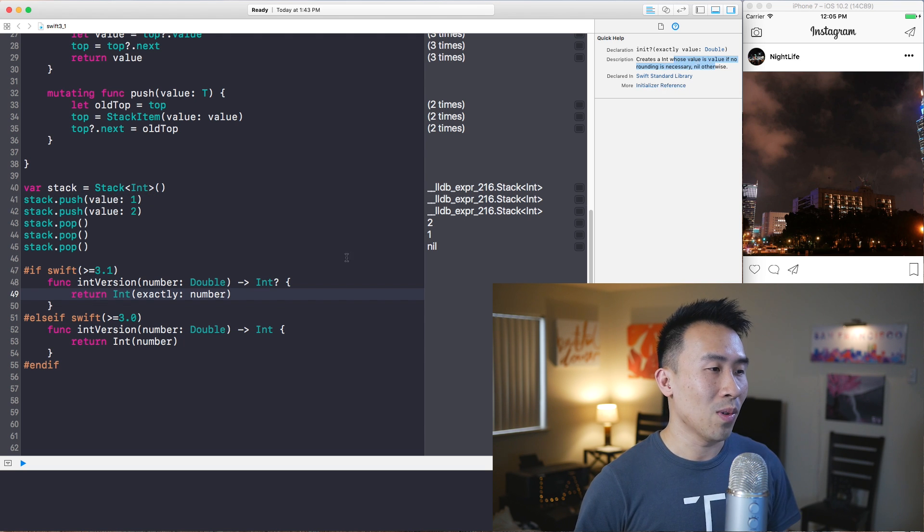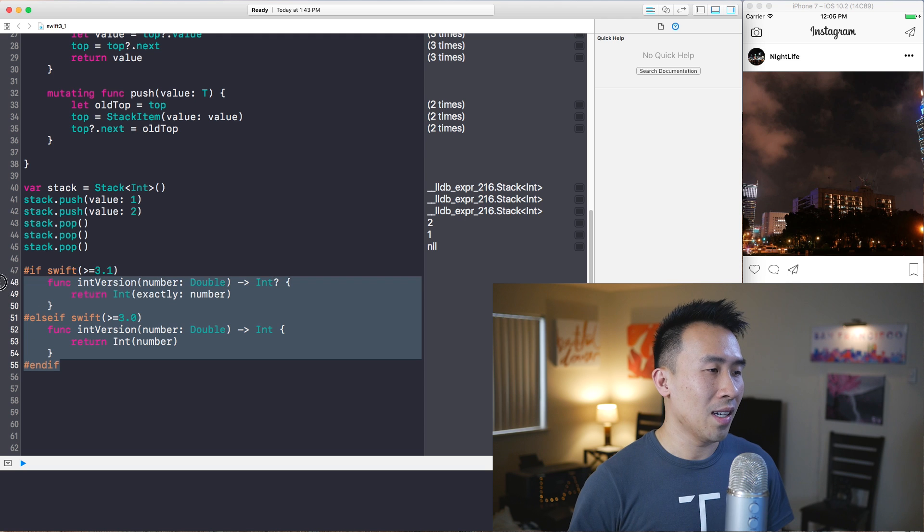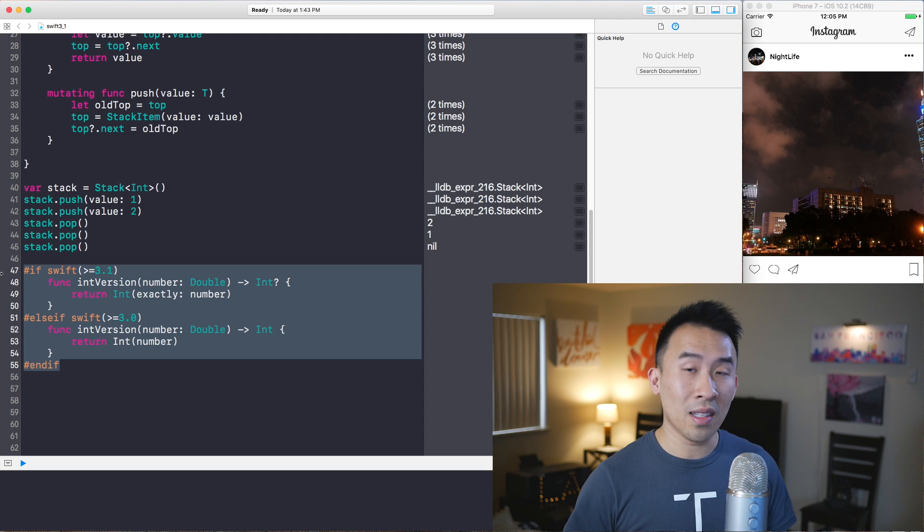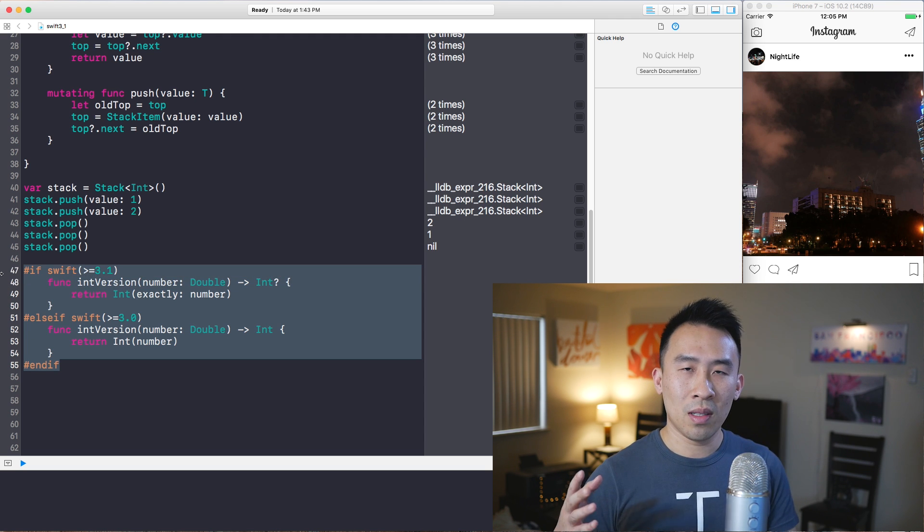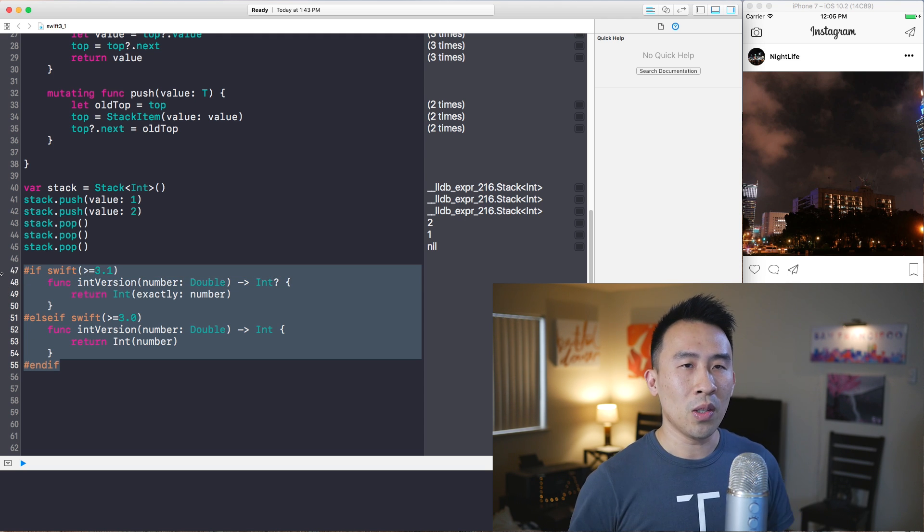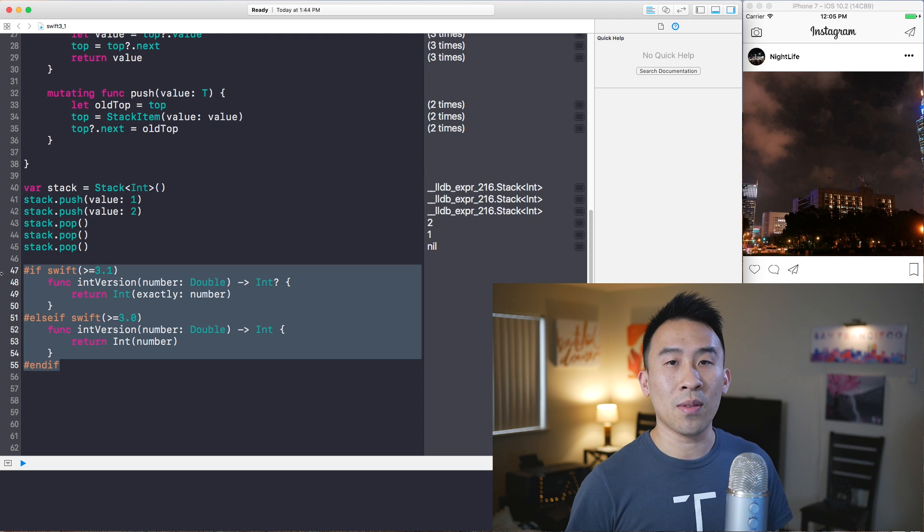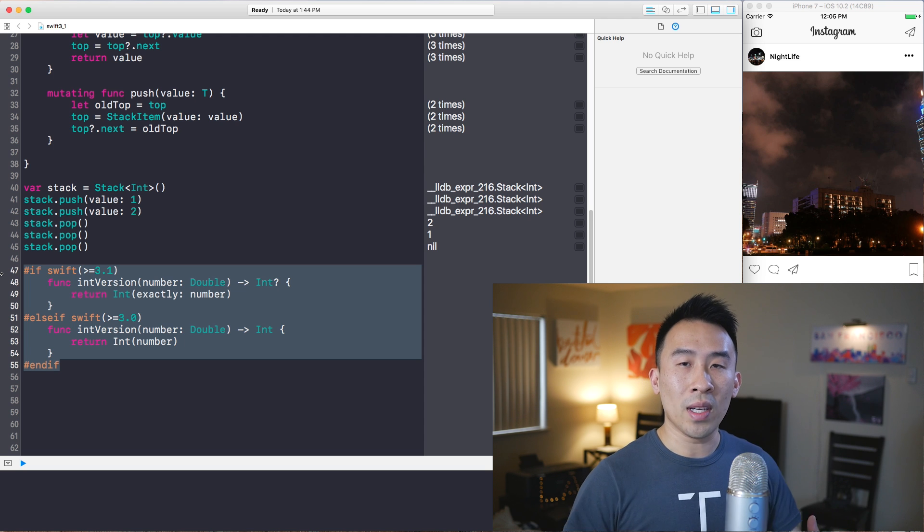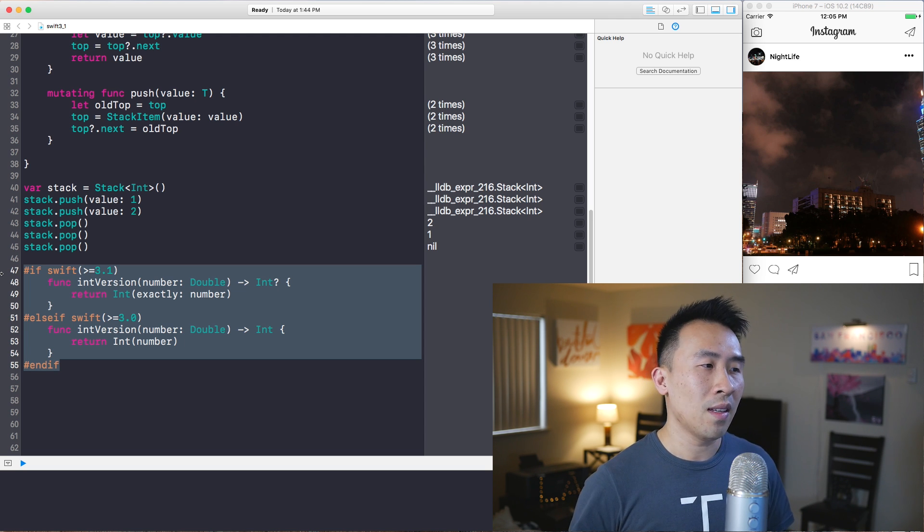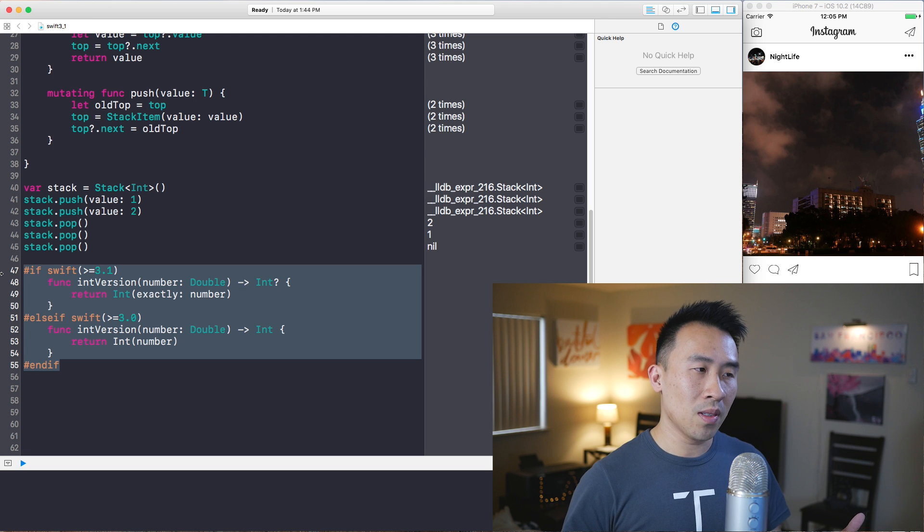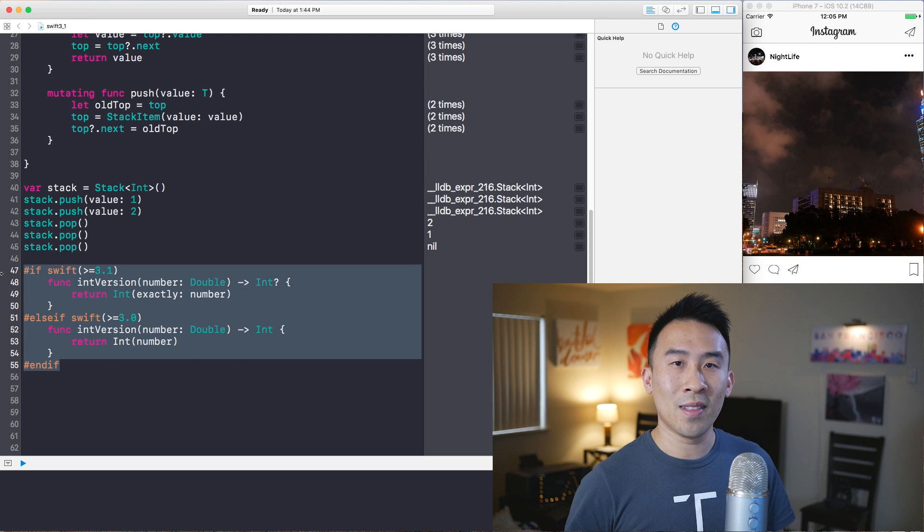So this check kind of allows you to declare different functions depending on which Swift version you are on, and it's very similar to checking for the OS version 10.3 or 10.2. It's very helpful if you have this in your code.